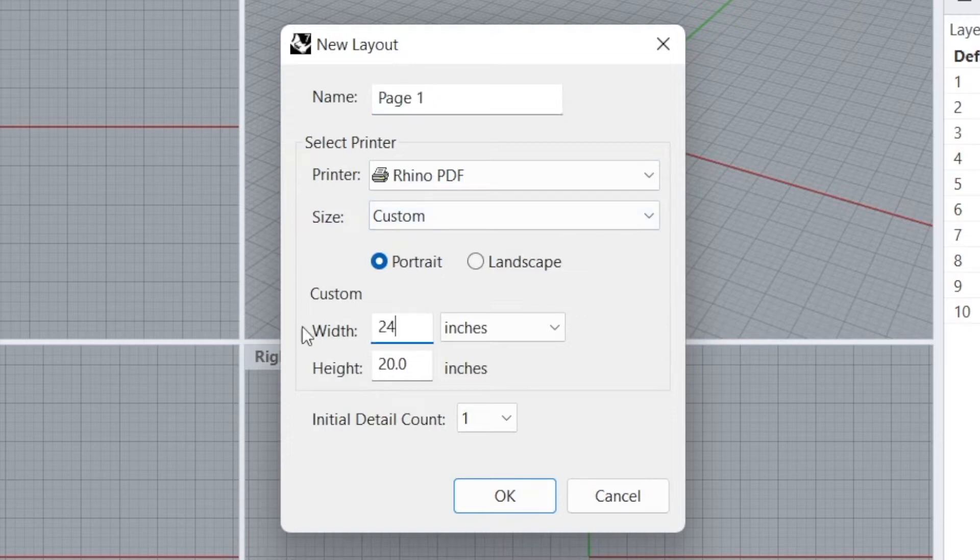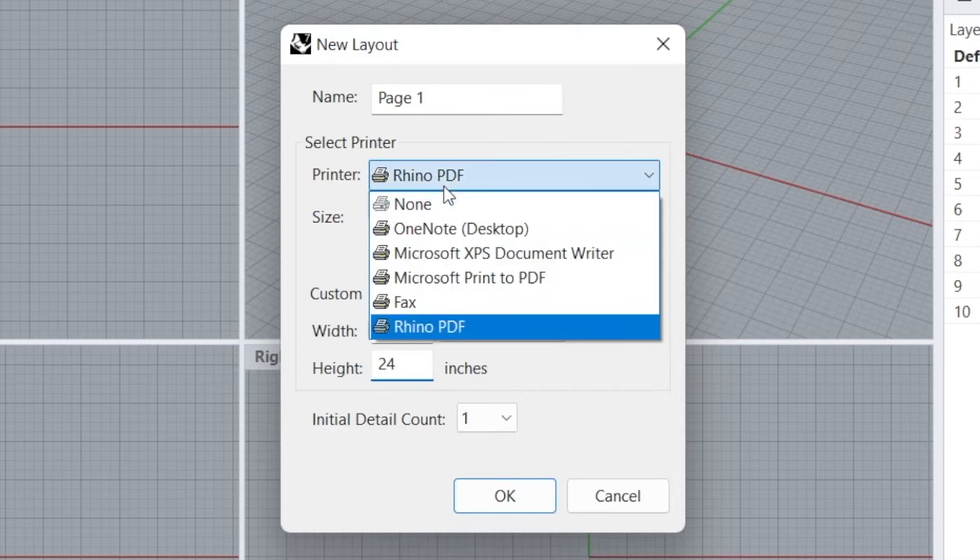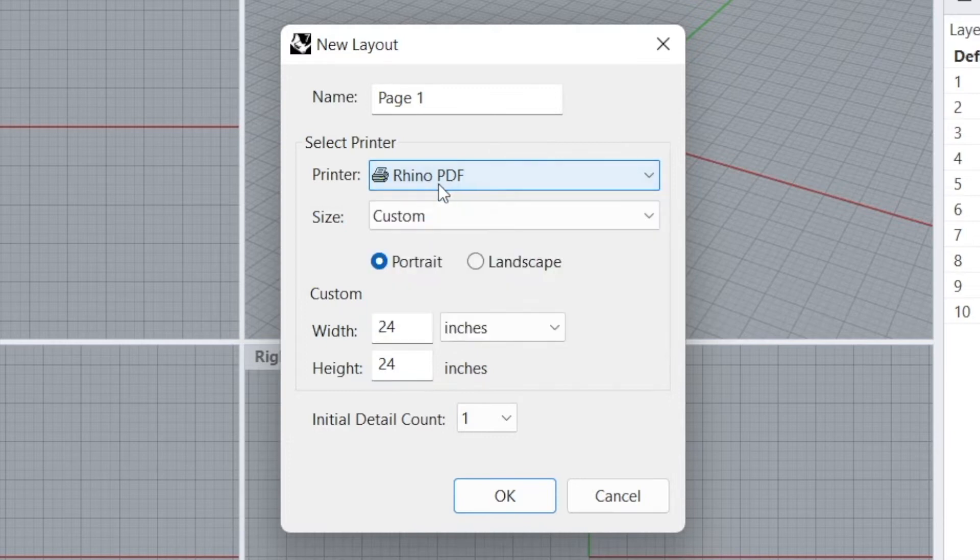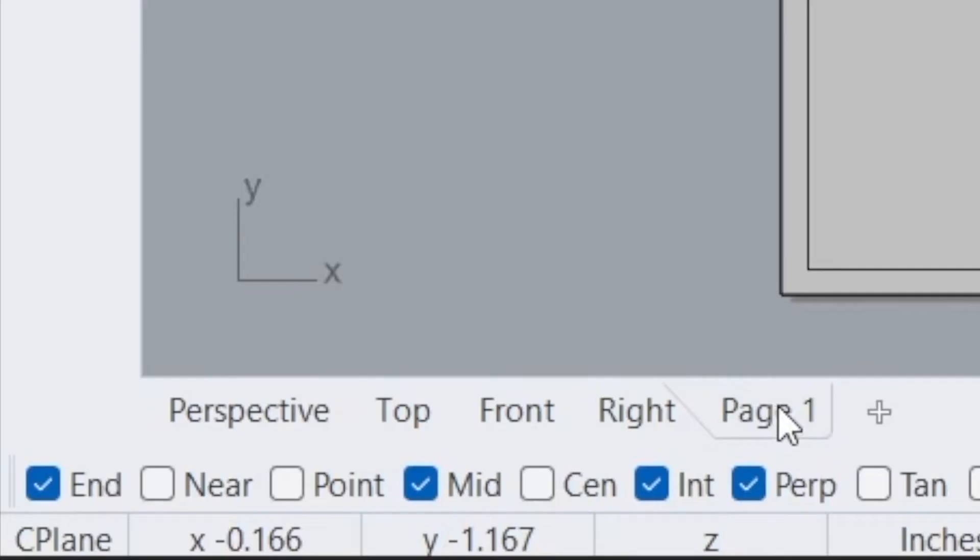And we'll make this 24 by 24 inches. You want to be sure you're at Custom, and you want to click Rhino PDF. And then just click OK.